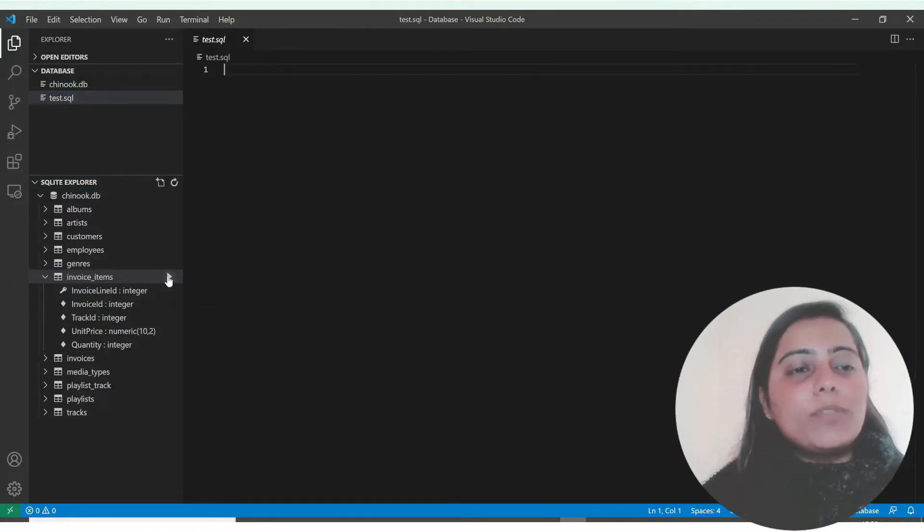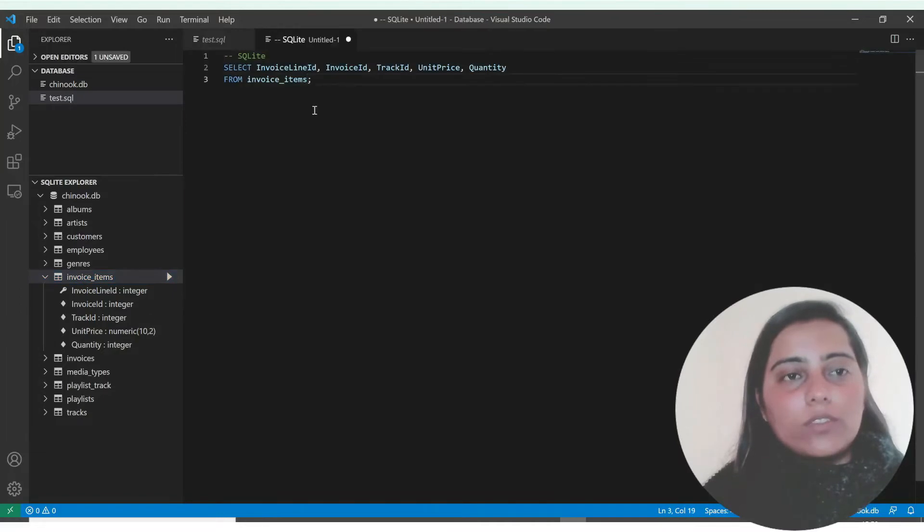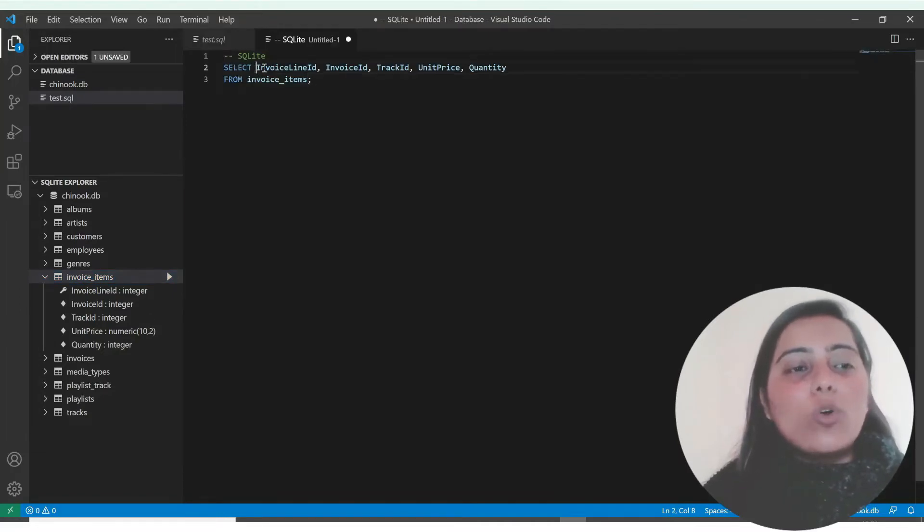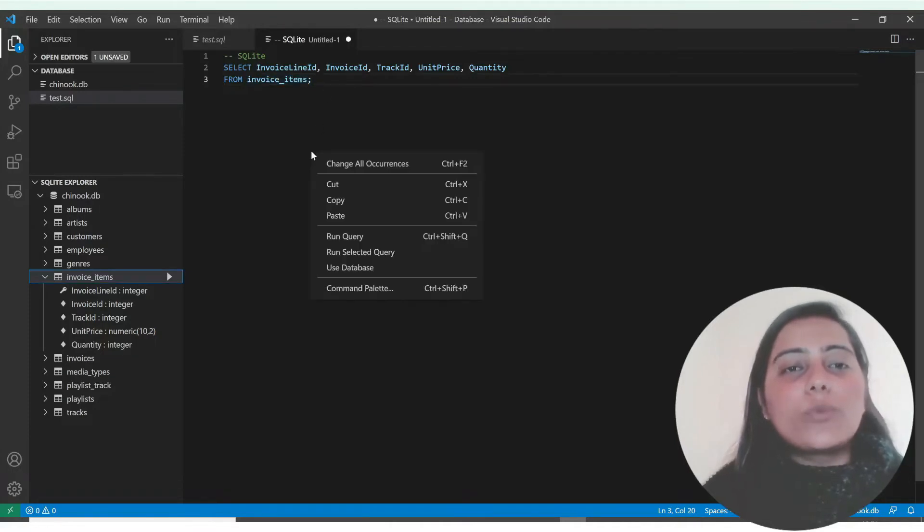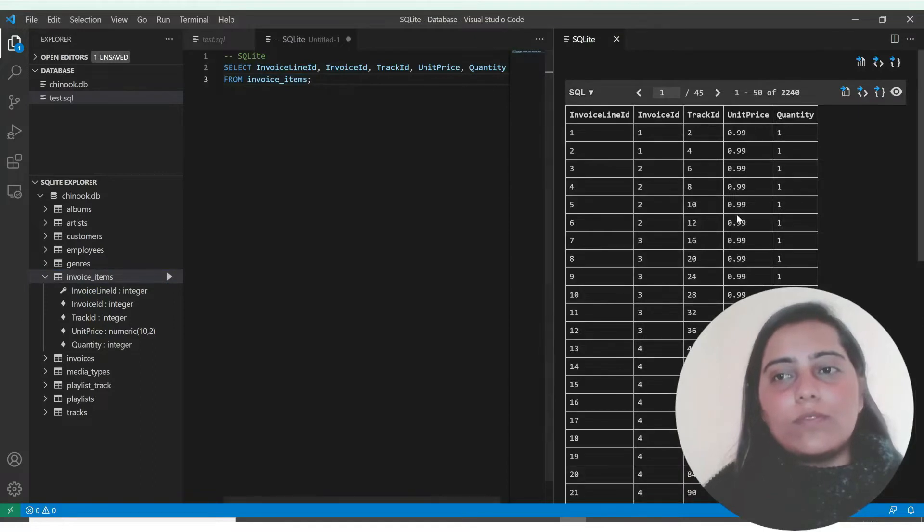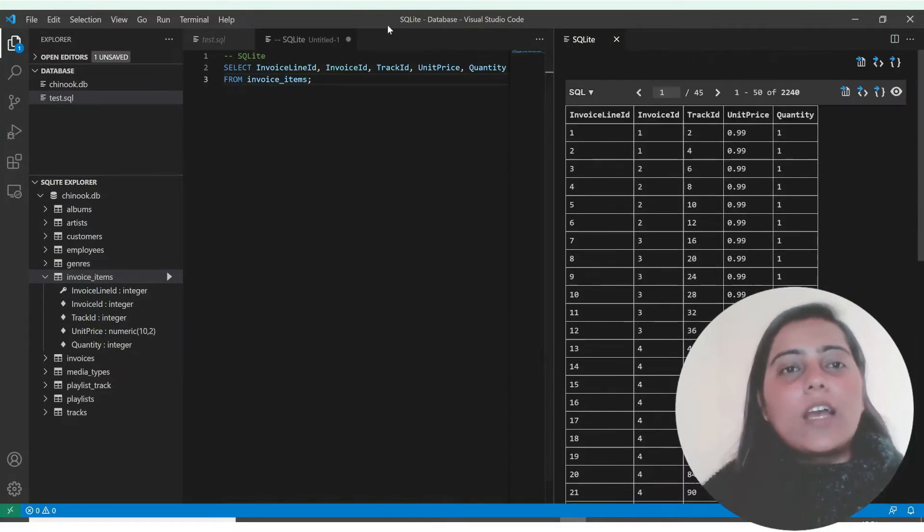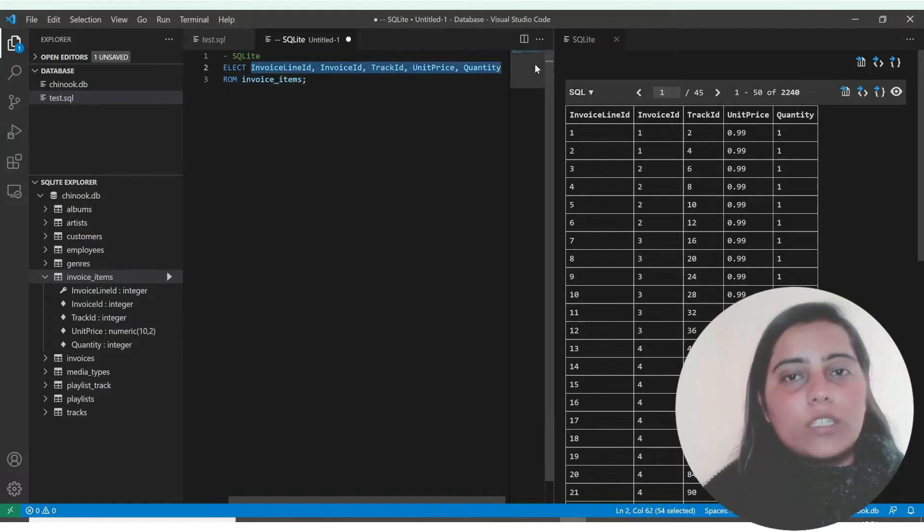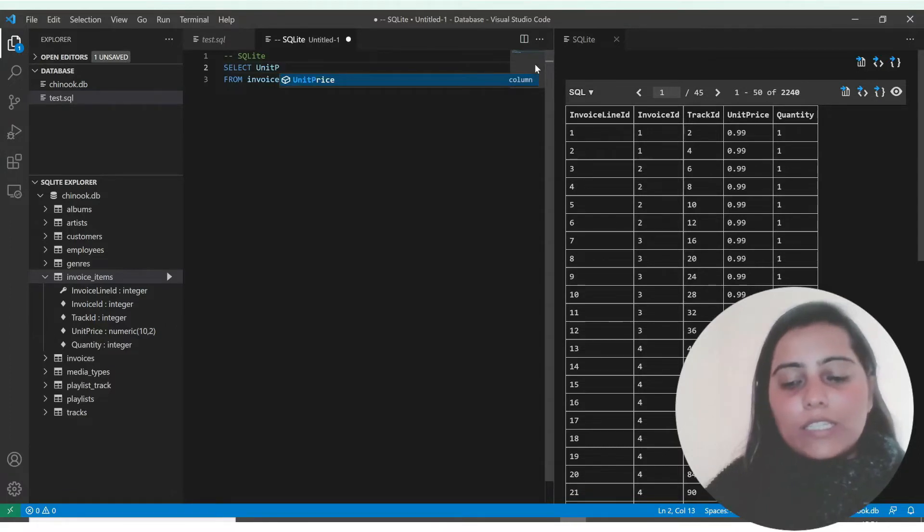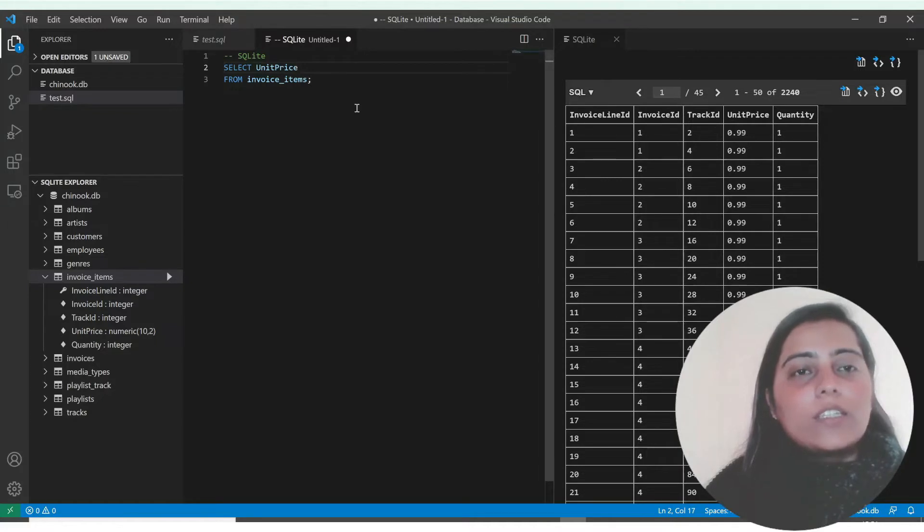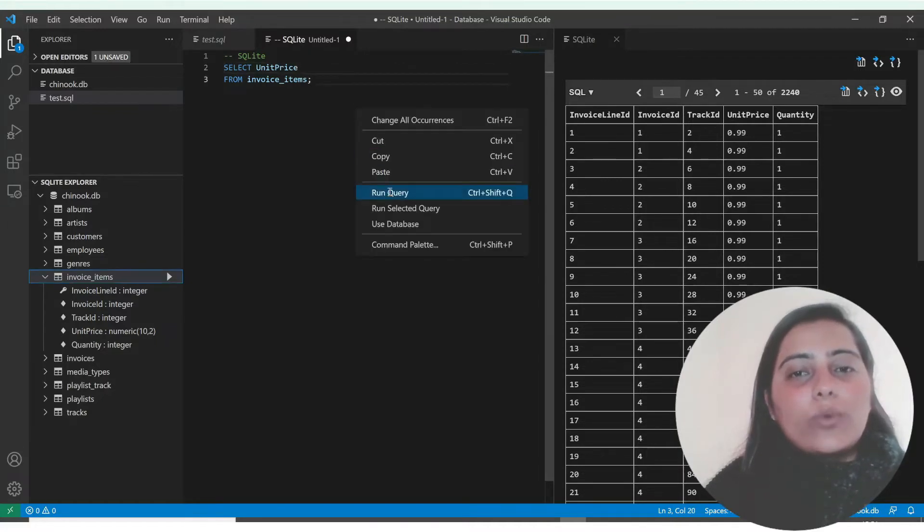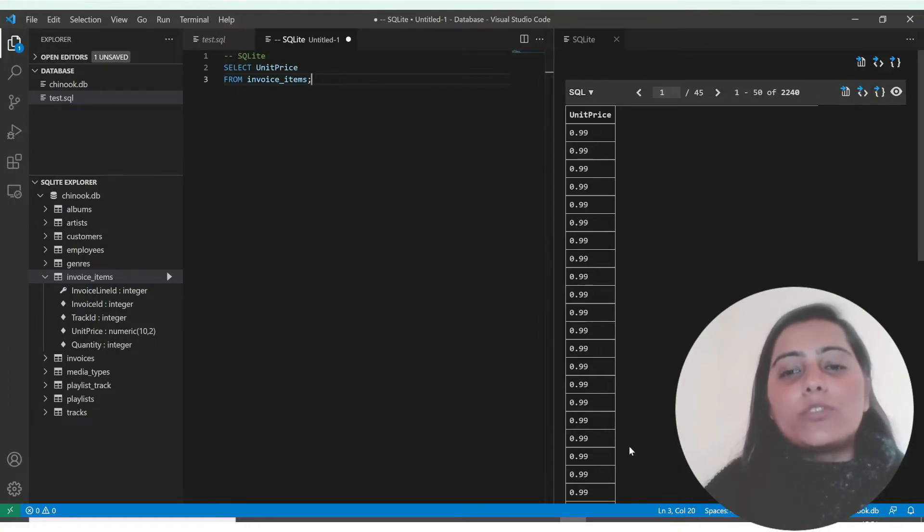You can simply right click and select new query. By default it's selecting all these column names from invoice items. Just right click and select run query. This is the result. However, if I just want unit price, I'll type in unit price, press tab, and run query. You can see the result, only one column has been returned.